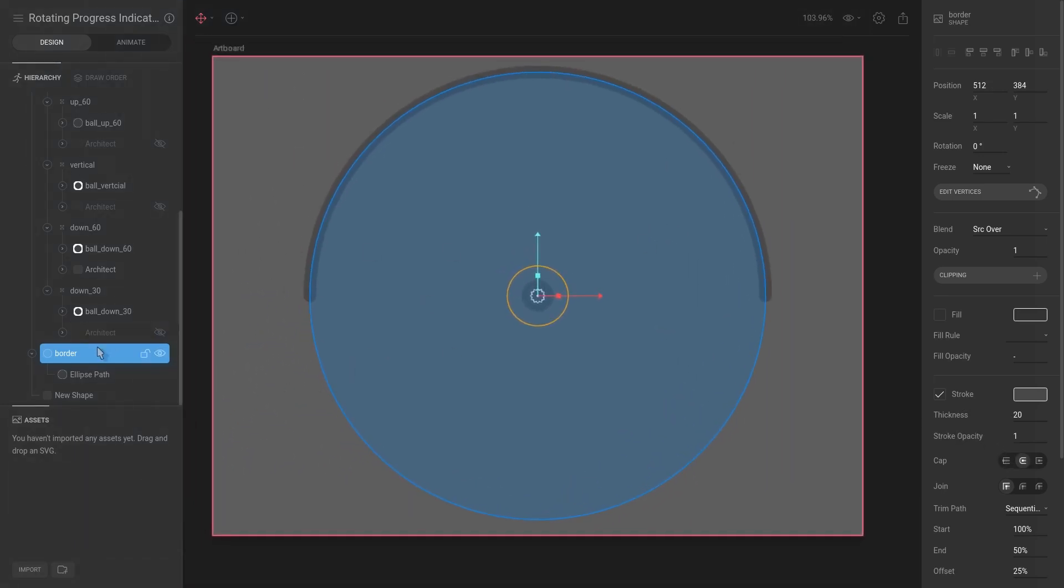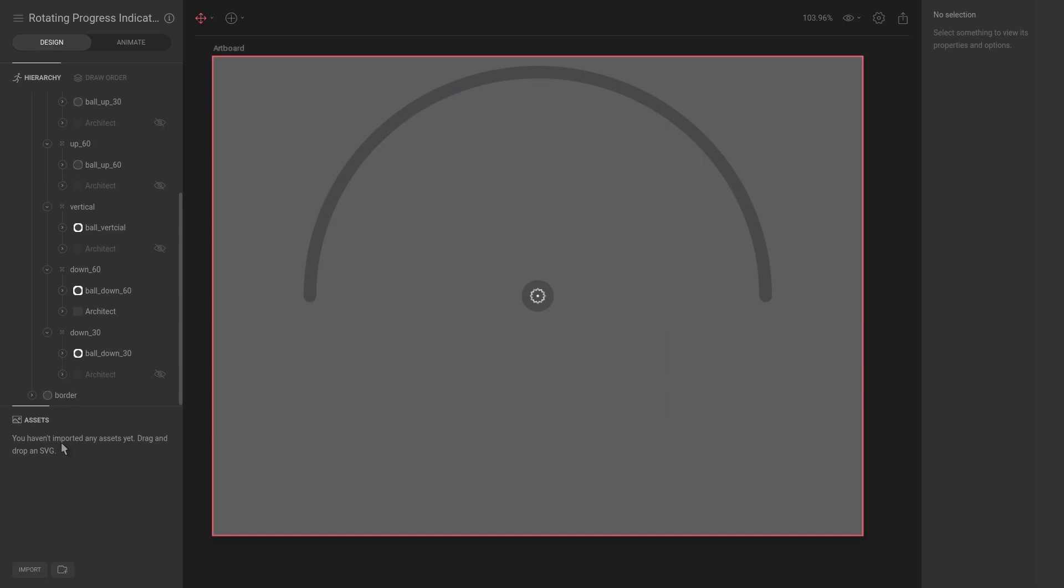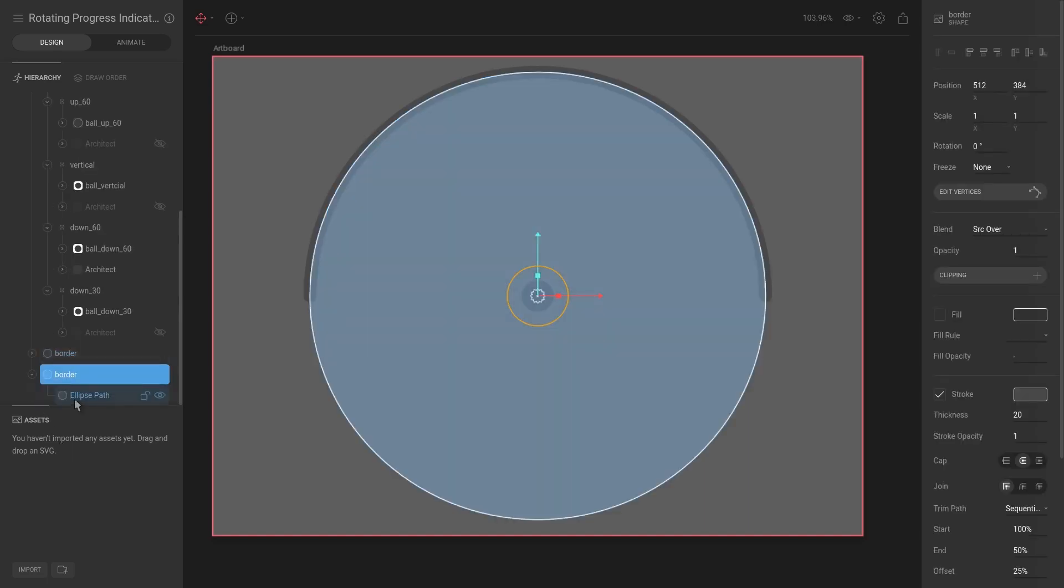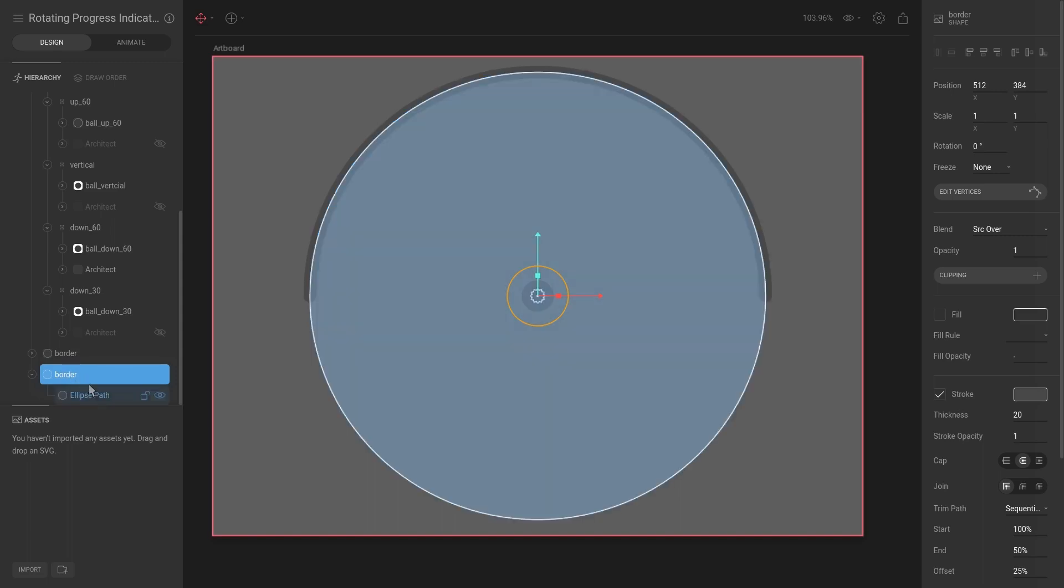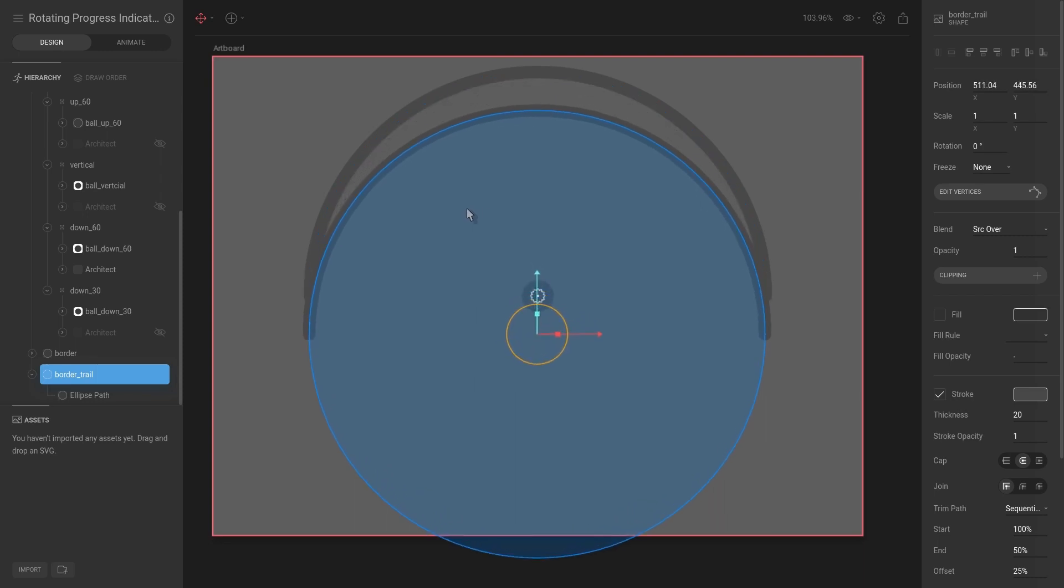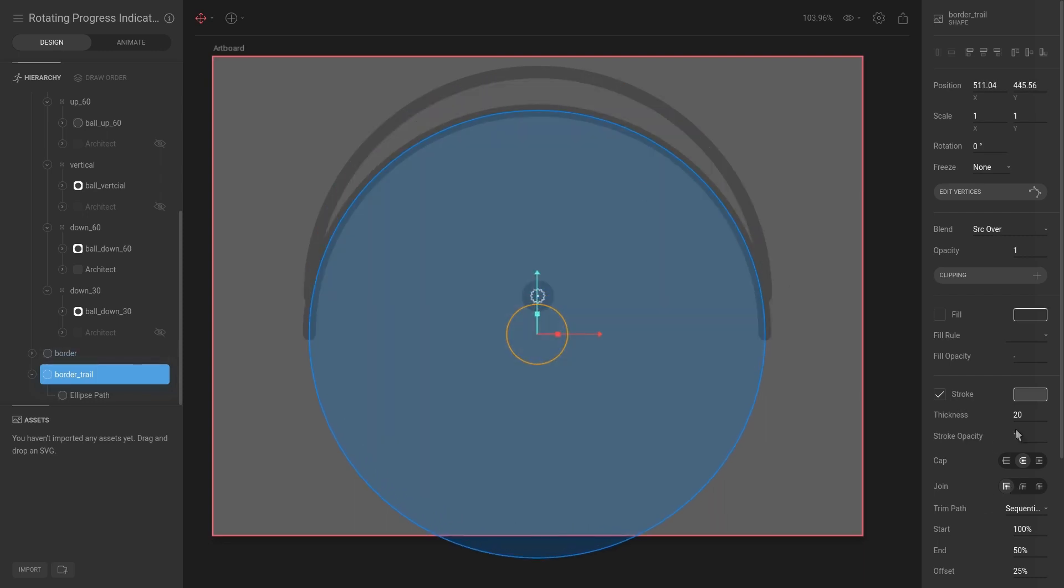The next thing we're going to do is select this border—I also don't think I recorded renaming this to Border—but either way we're going to take the border and hit Ctrl+J, rename this to Border Trail, and let's hit T for translate and just move that down slightly.